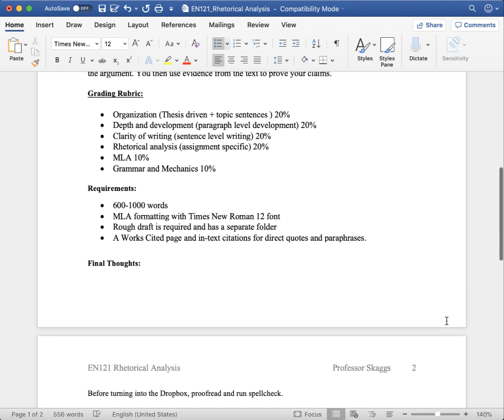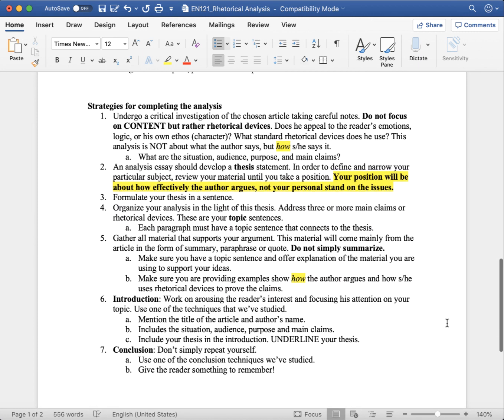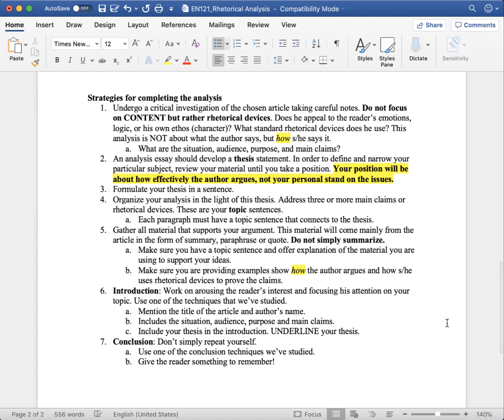Last thought, before turning into the Dropbox, make sure you proofread and run spellcheck. The back side of the prompt is for you to give you strategies for how to write an effective analysis. The things that I have highlighted are key. If you have forgotten or were absent when we talked about rhetorical analysis, this gives you a place to start. Also look at past announcements and videos.